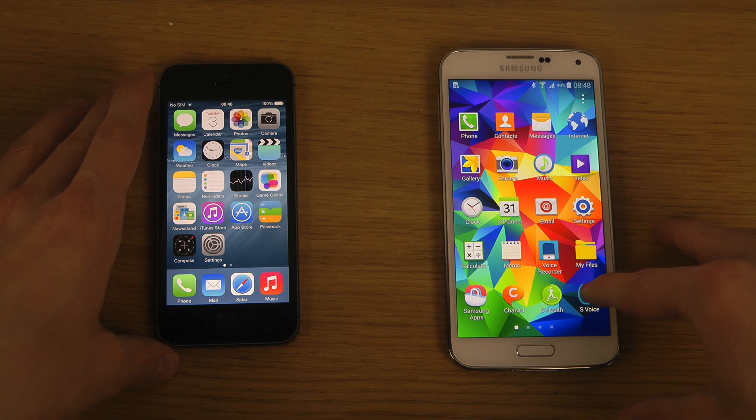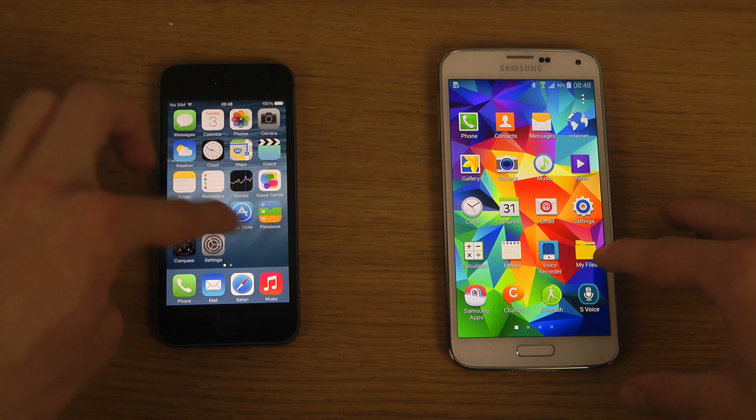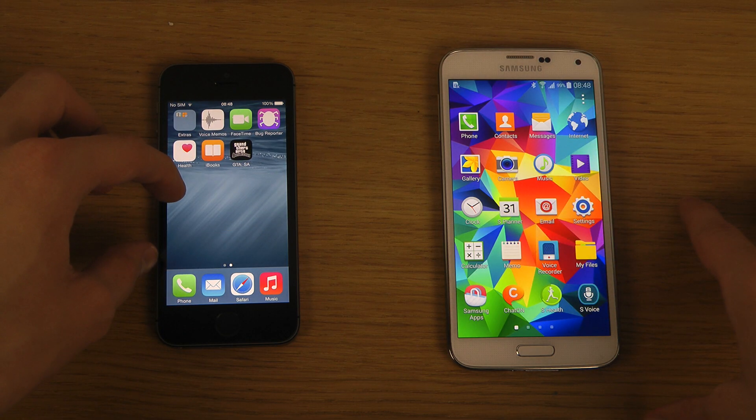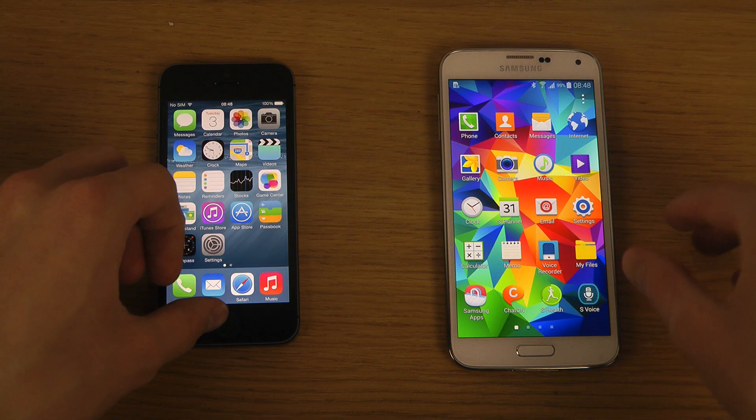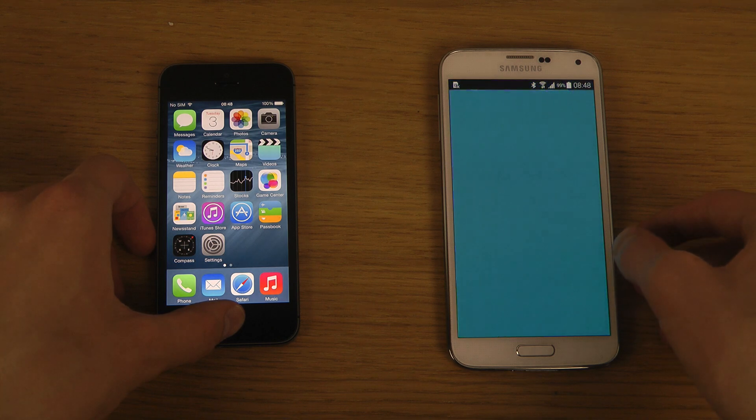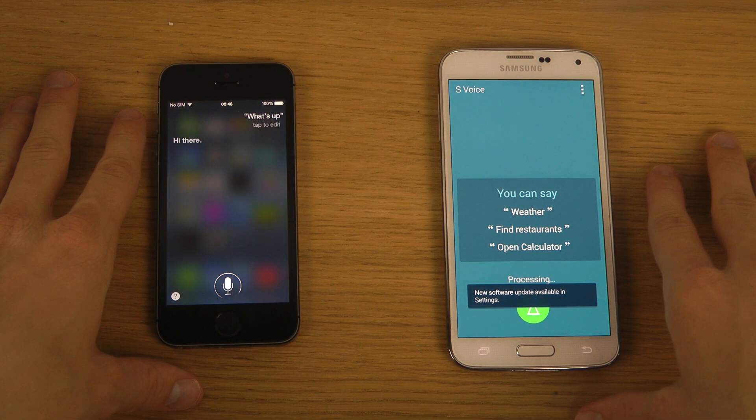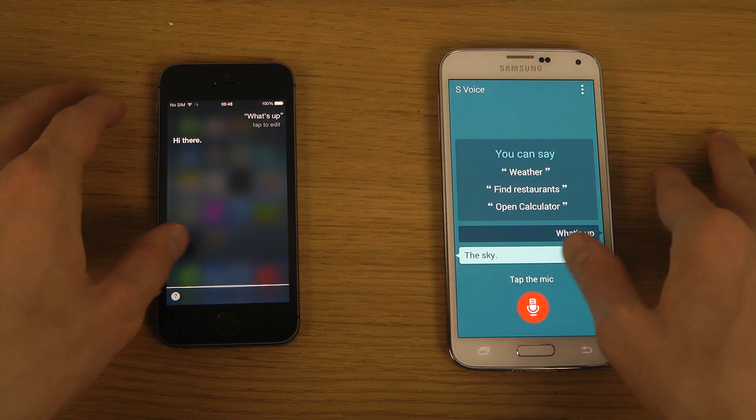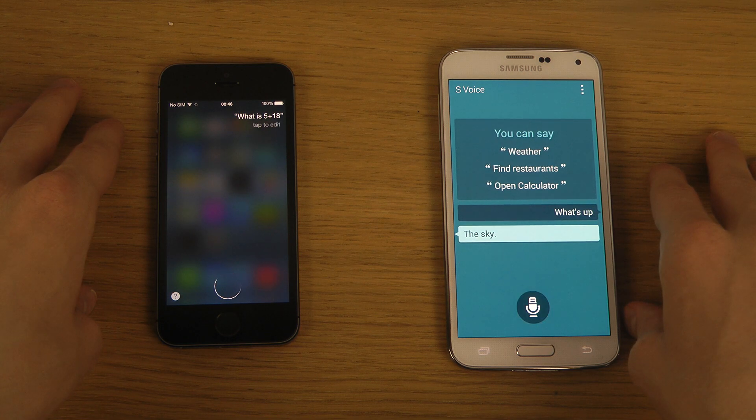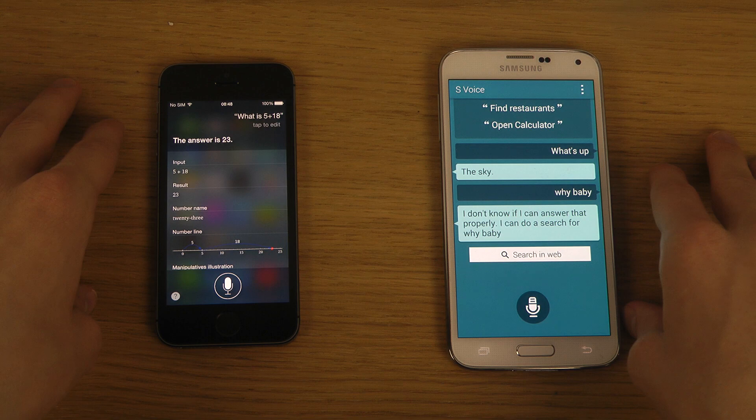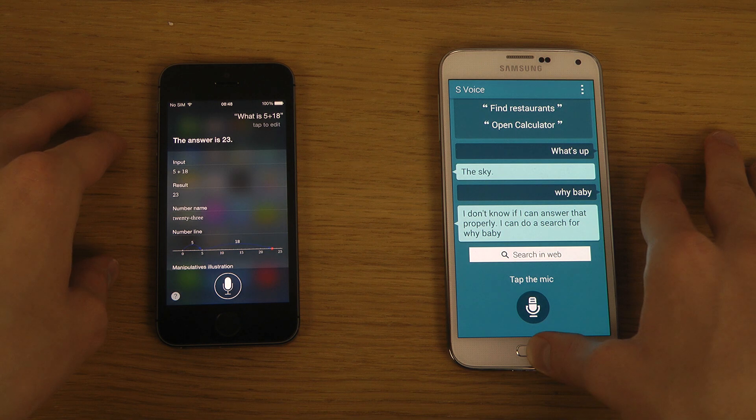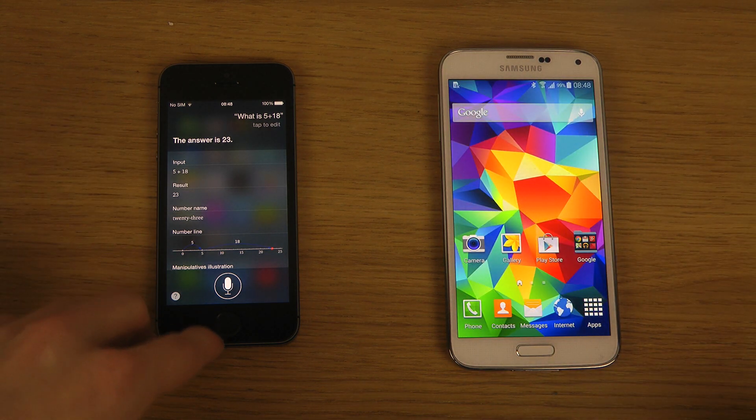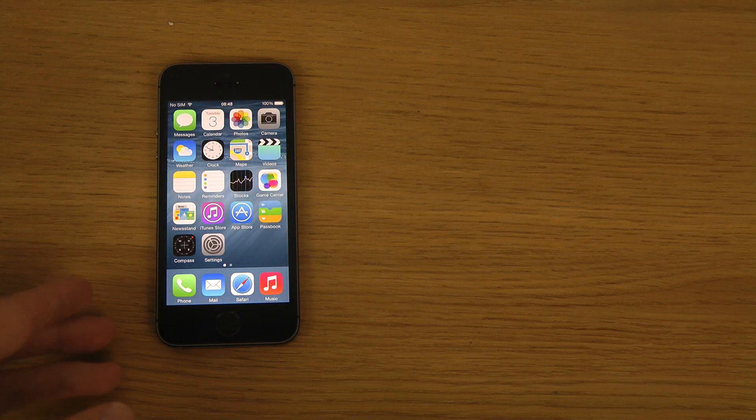Obviously we have Samsung's own S Voice here and then we have of course Siri here on iOS 8 beta, which has been improved and can now recognize music, which is pretty awesome if something's playing in the background. What's up? Hi there. What is 5 plus 18? Let me check out. The answer is 23. Voice kind of sucks, something that needs to be worked more on to create a better experience.